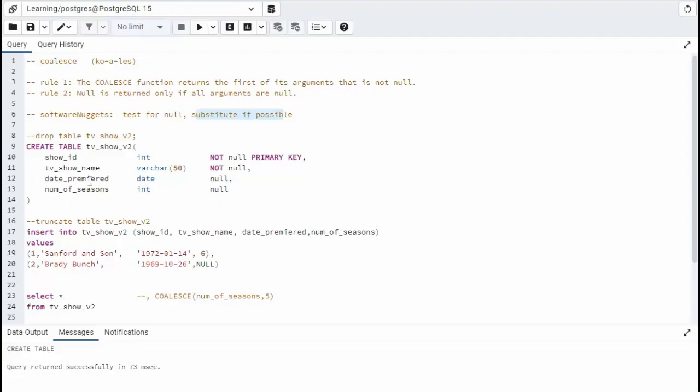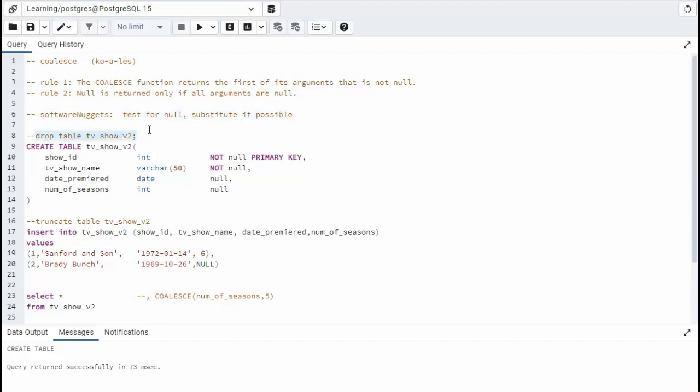Notice that we have a table here called tv show v2. And in there, we have two columns that are nullable. Now, this coalesce only works for when things are null. So pretty much what I say is test for null, substitute if possible.